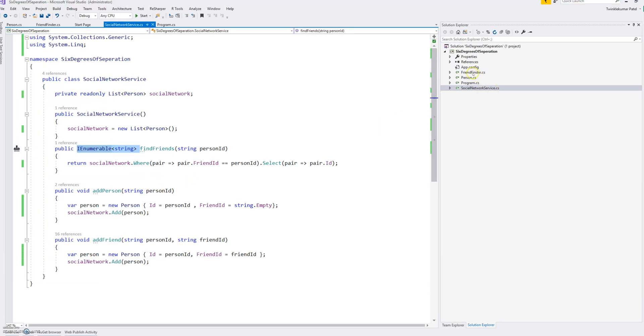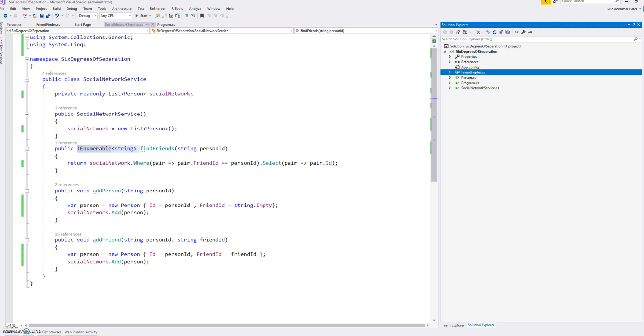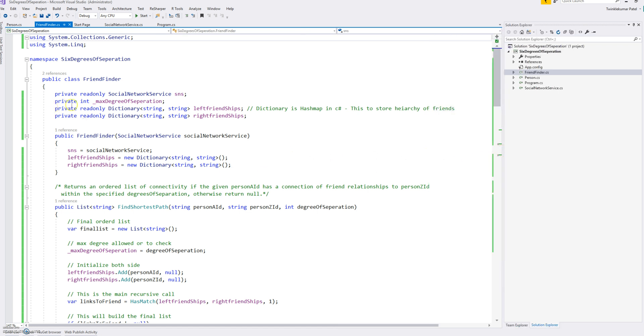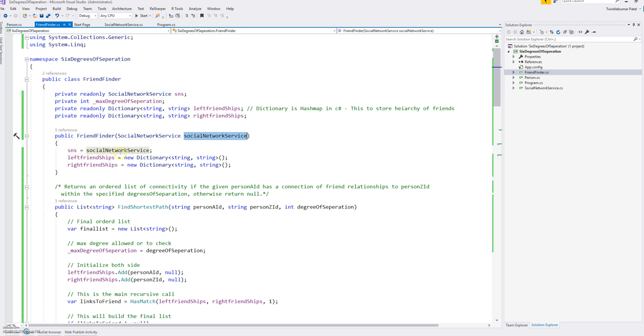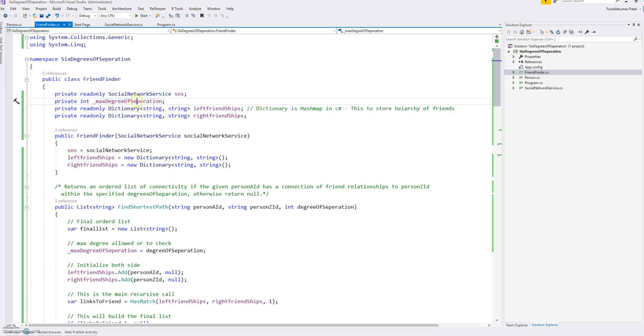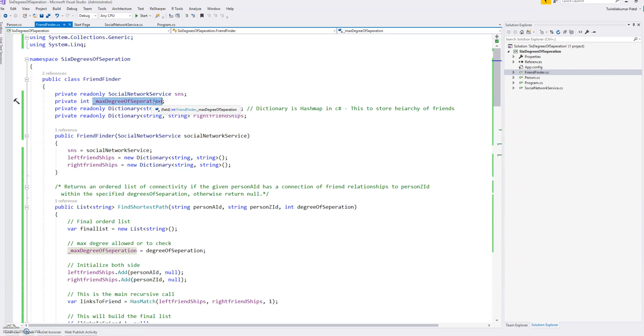Now the next main part is this Friend Finder. So this Friend Finder class where we inject the dependency of social network service here. We are also defining three different variables. One is for maximum degree of separation, so when the function gets called, we want to check whether the relationship is less than or equal to that maximum degree of separation.